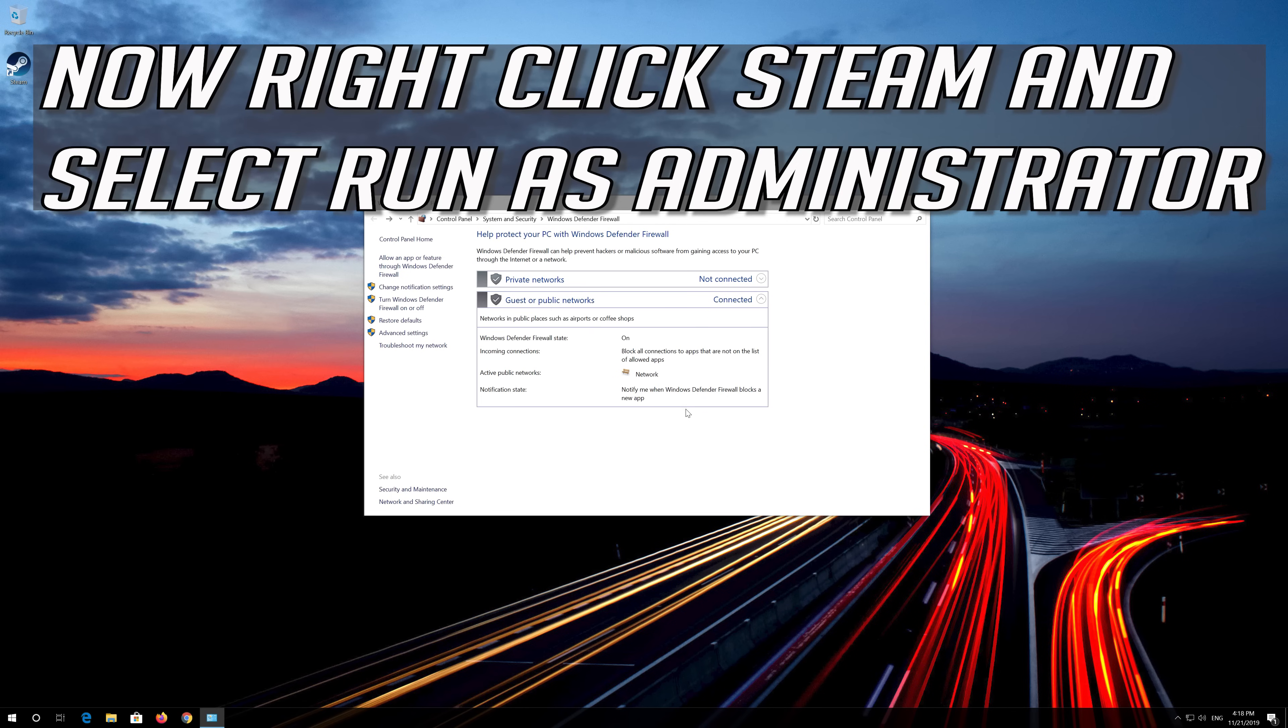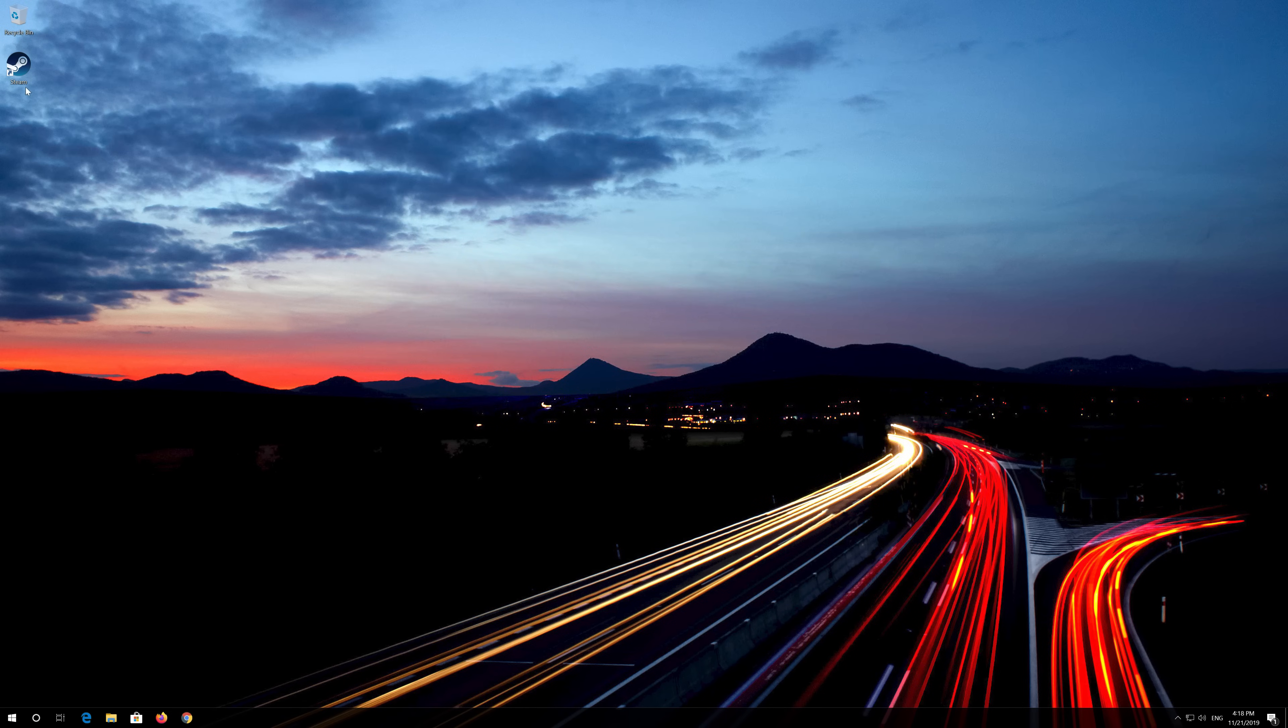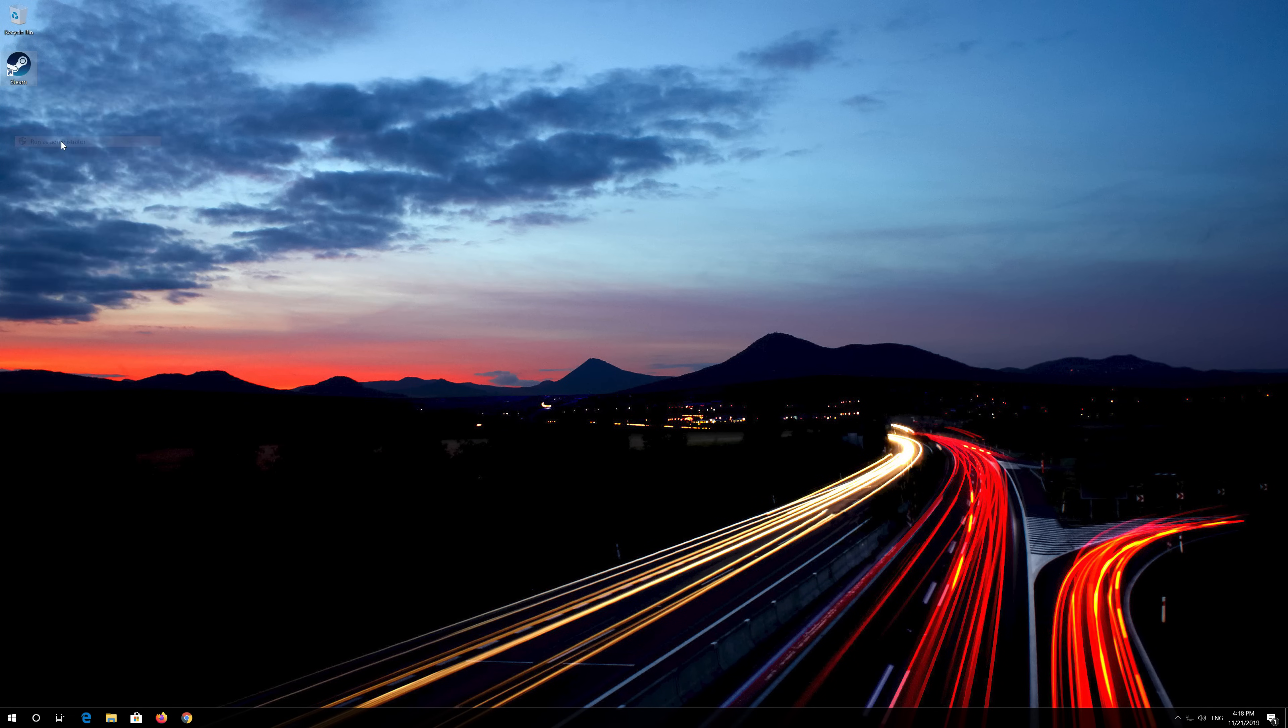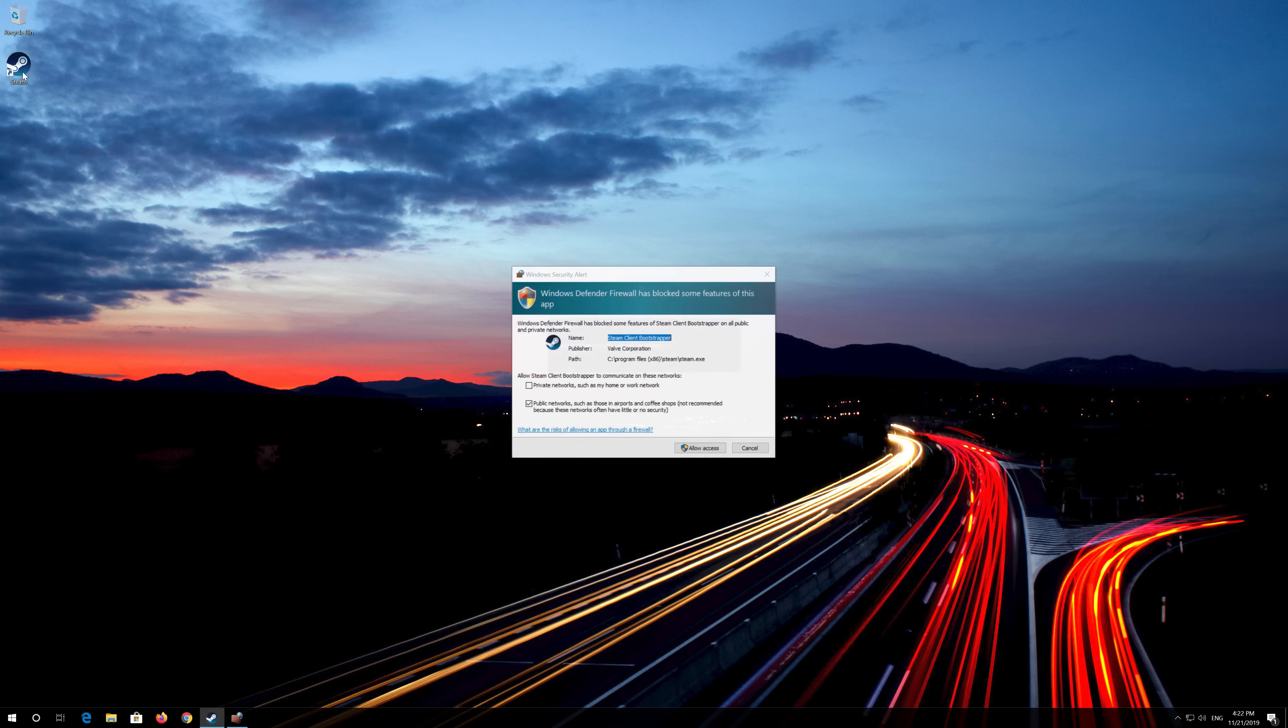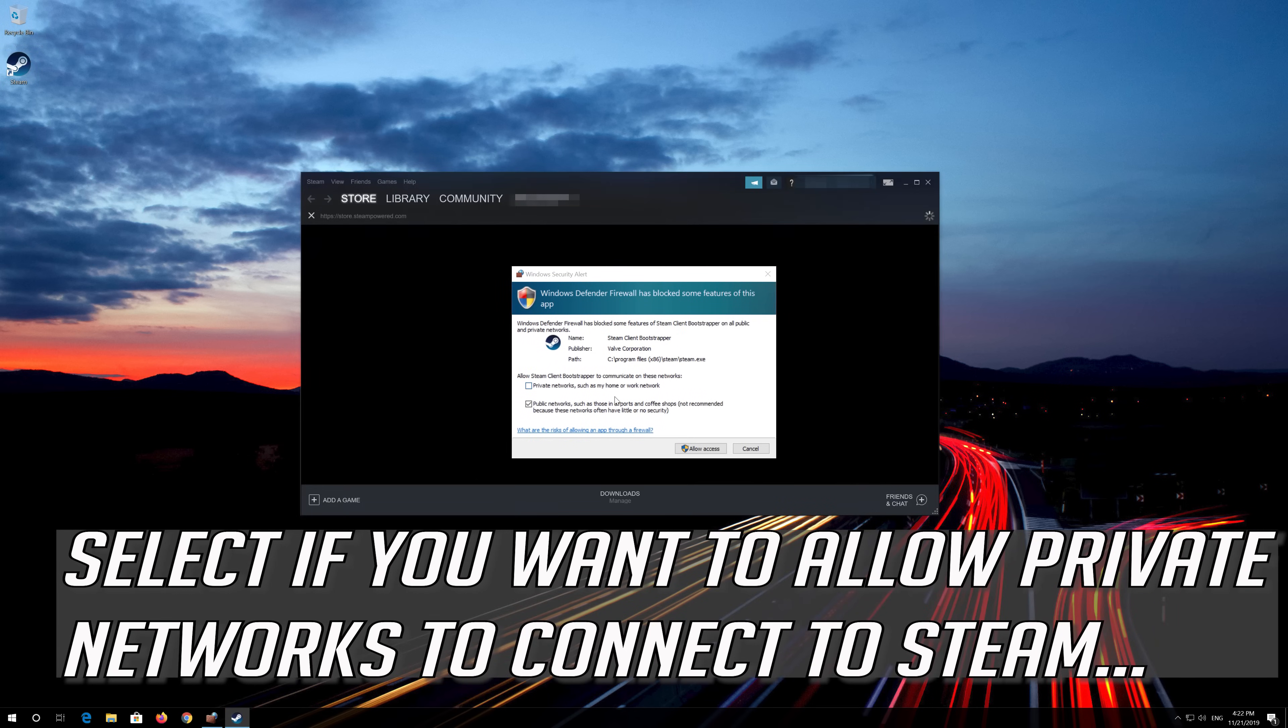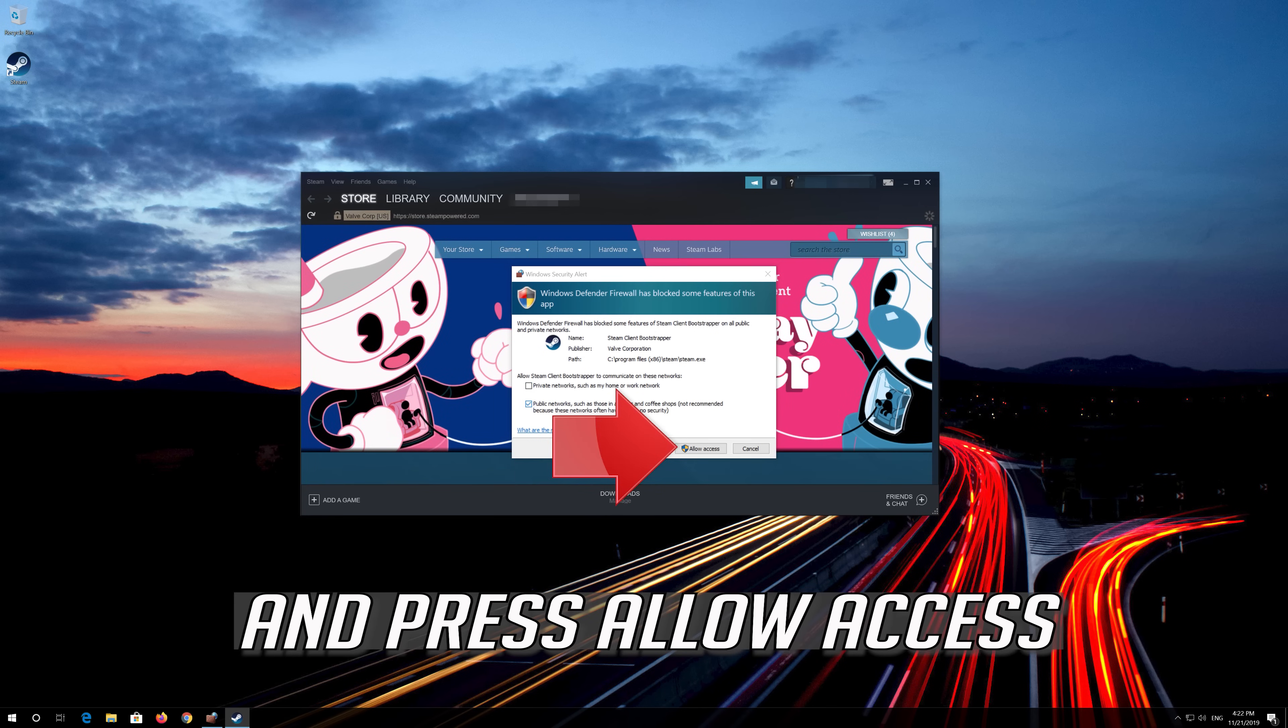Now right click Steam and select Run as Administrator. Press Yes. Select if you want to allow private networks to connect to Steam, and press Allow Access.